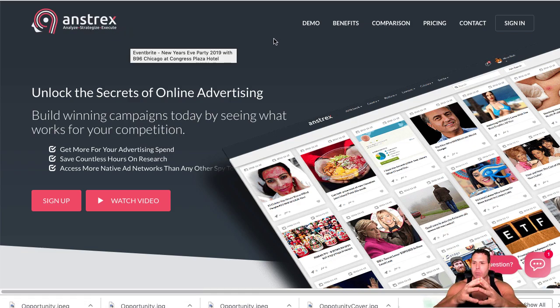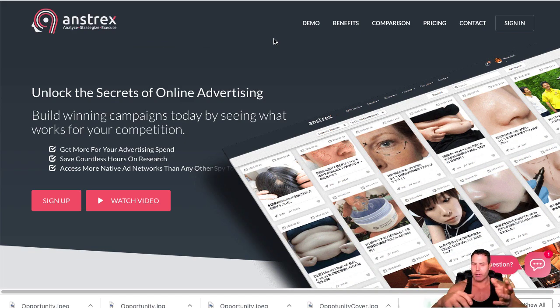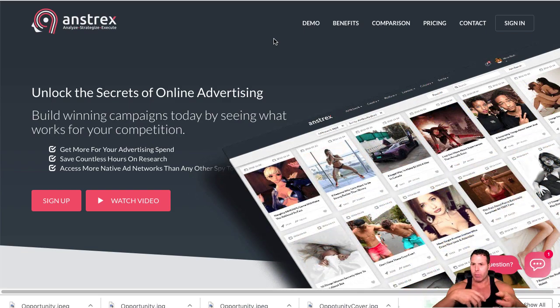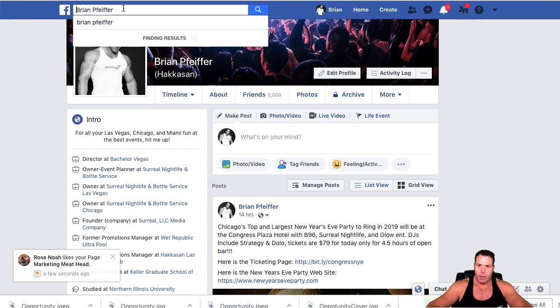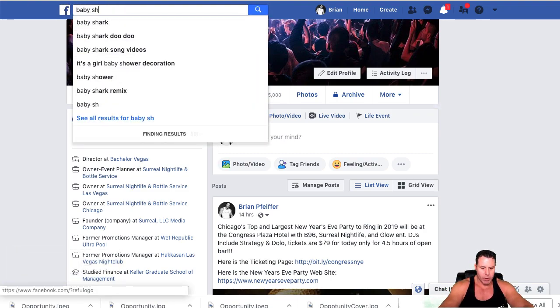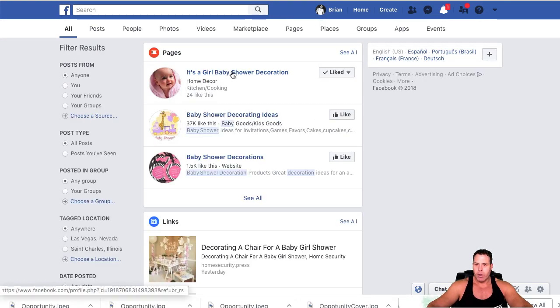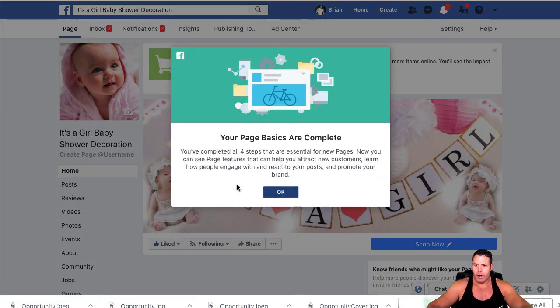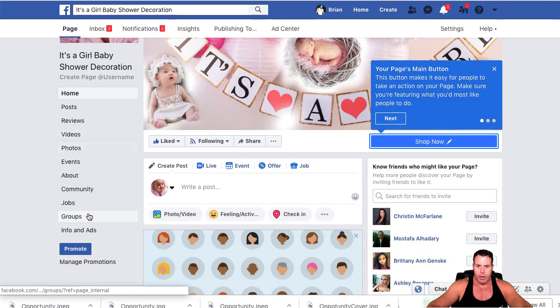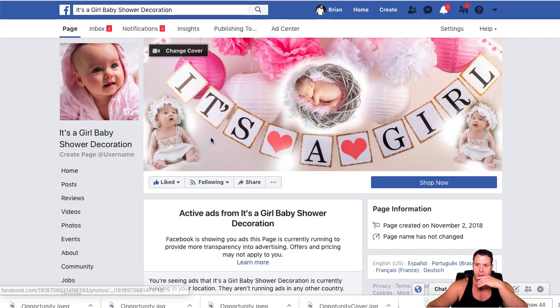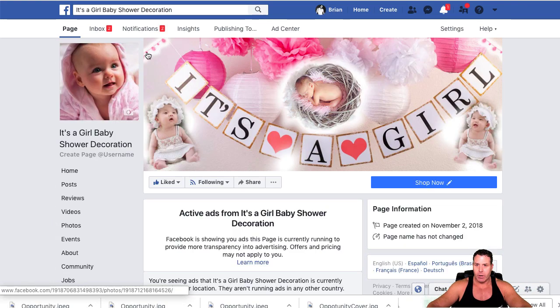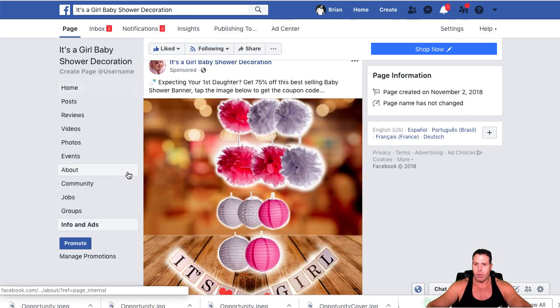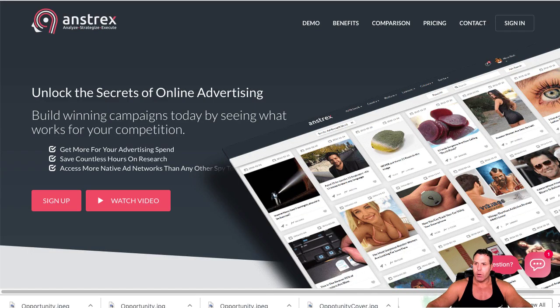You can also do spying on Facebook nowadays. If you can track down the fan page that the ad is coming from, you can actually go into... here's one of my things I'm running right now: baby shower. Then you can click on this and you can actually go in and look at the Info and Ads. Here, you can see the ad I'm running for this particular page.